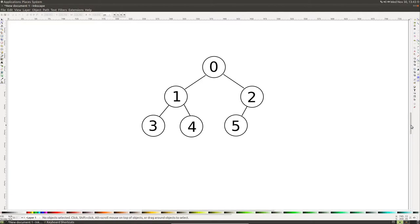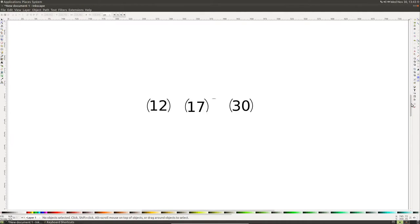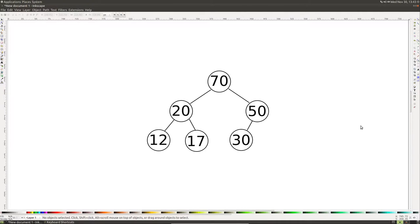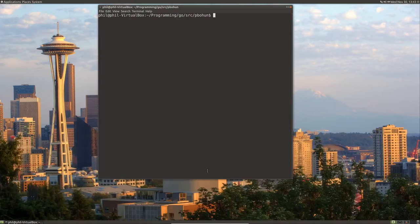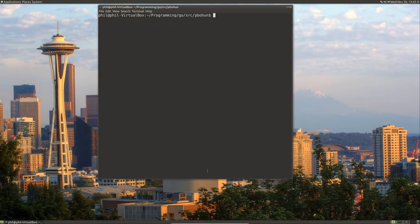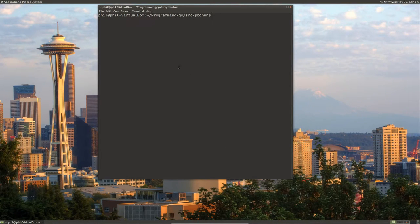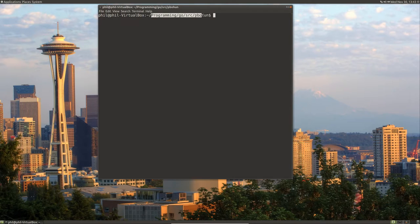Let's go back up here. This is what our max heap is going to look like when we're done. Let's go ahead and start building our program to implement this max heap. Now to start out, what we'll do is we're going to do this in the Go programming language.